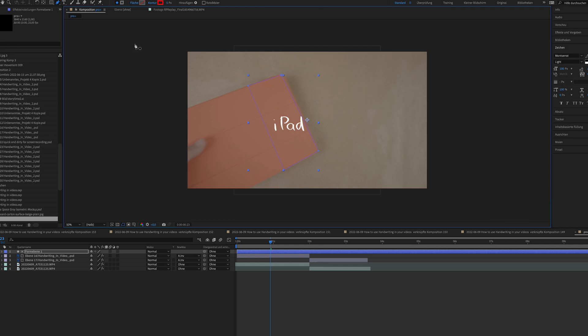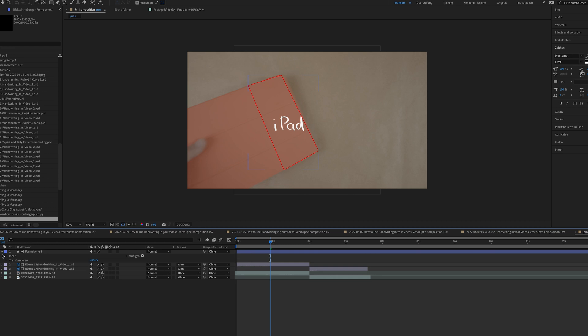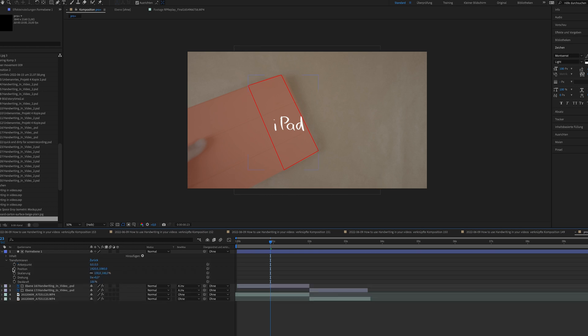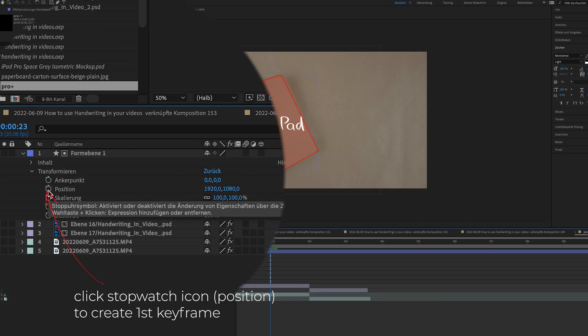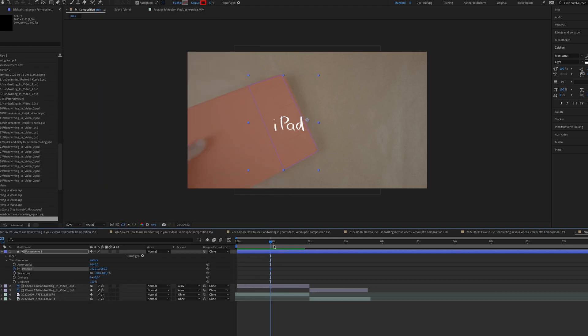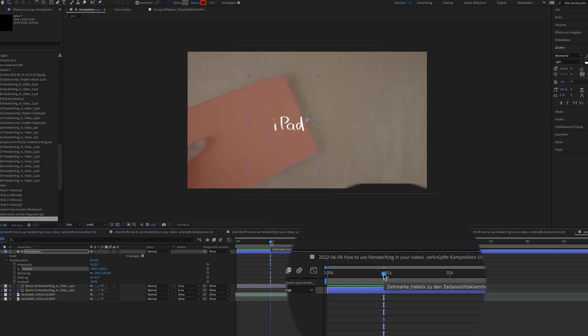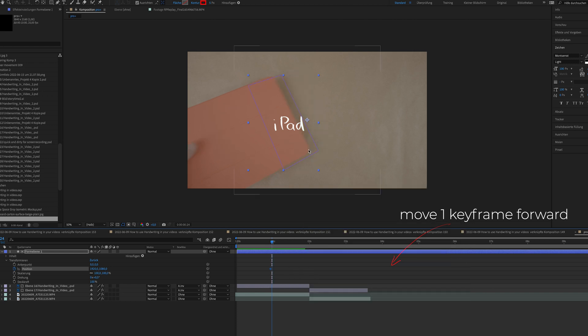To get this text reveal effect working, we need a couple of keyframes. On position. So I'm going into the shape layer and I'm activating the stopwatch on position. That means a first keyframe is getting generated and I move one keyframe forward.